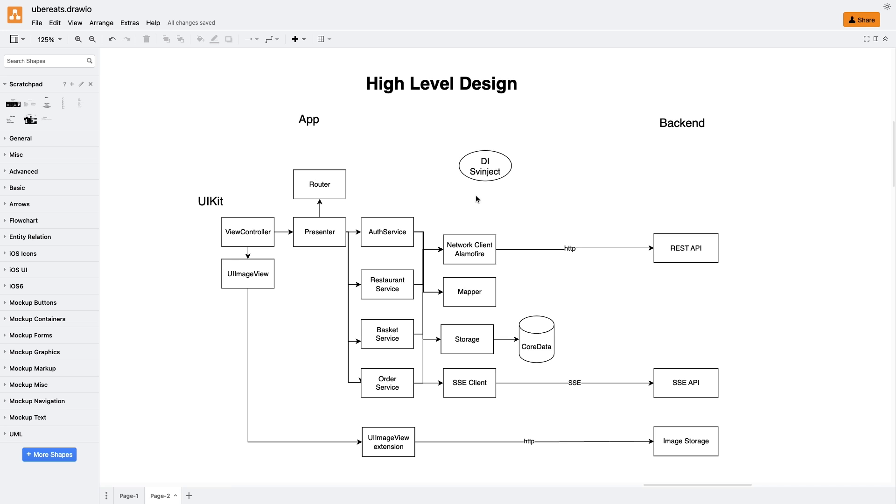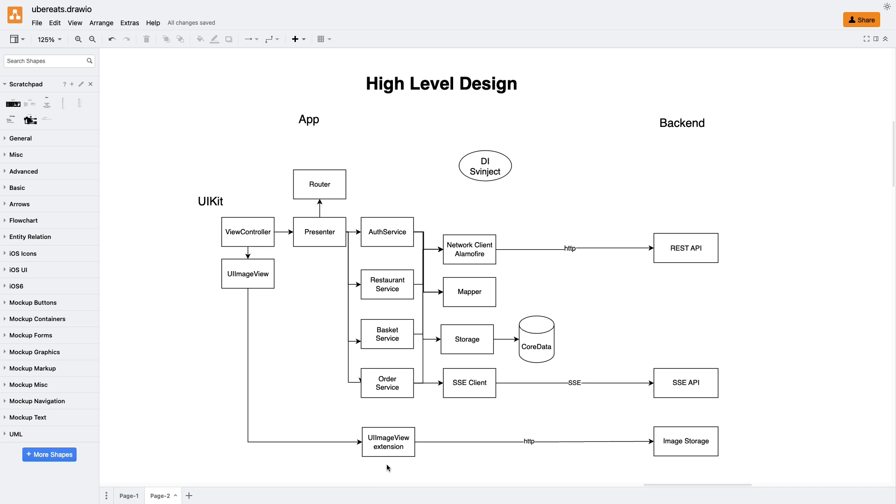Moreover, adopting this approach makes our code more testable. We can easily swap our real dependencies with mock implementations during testing, ensuring that we can thoroughly test our app's functionality. Note that I'm using an extension on UIImageView to call SDWebImage code. It is done this way because we don't want to have multiple calls to SDWebImage libraries through our code. In case we would need to change a library, it would be difficult to change it everywhere.